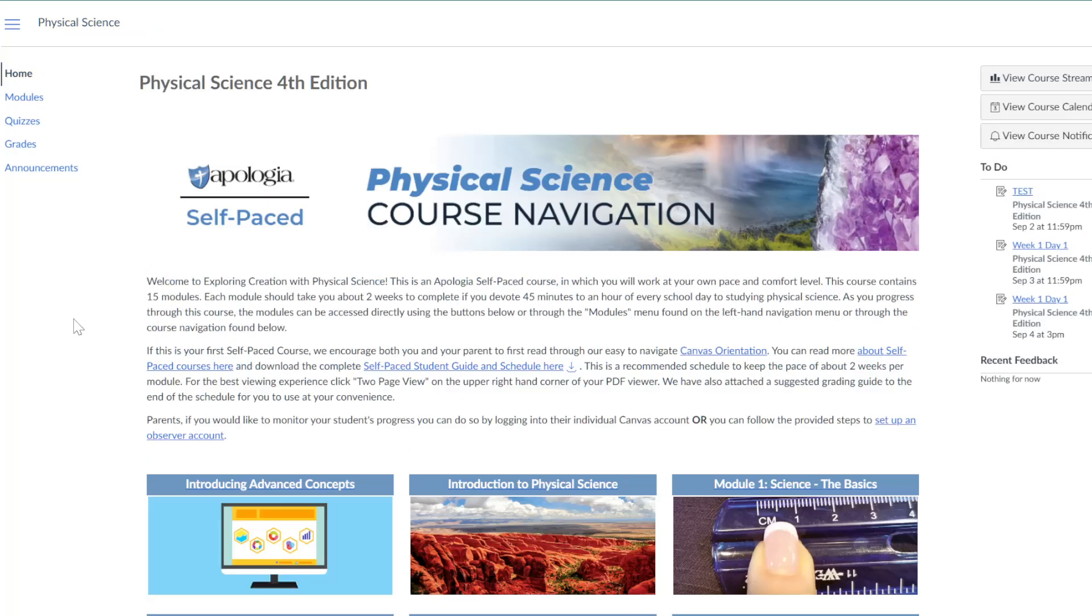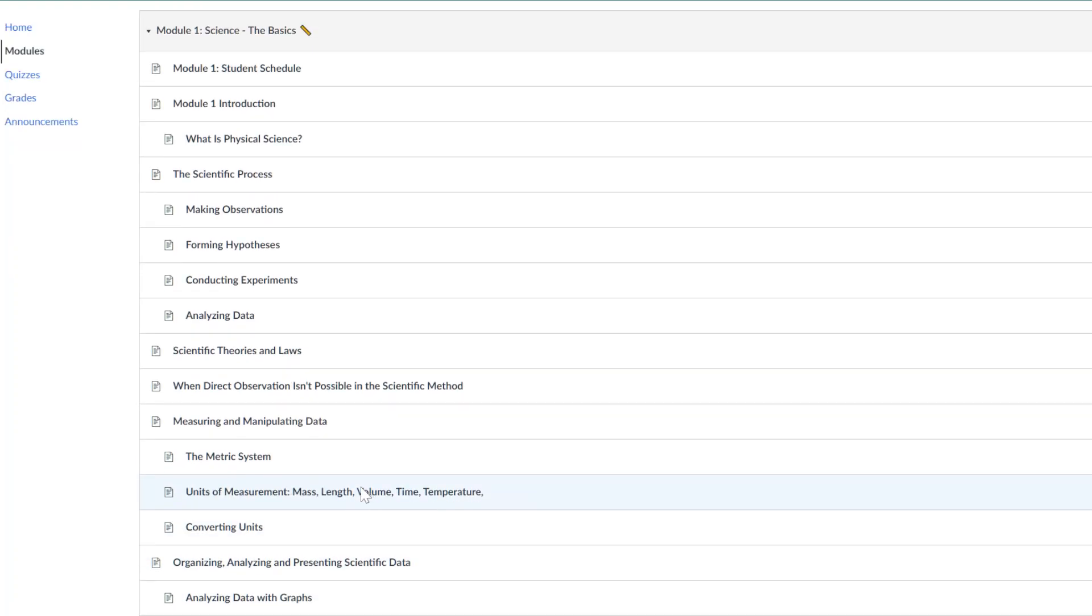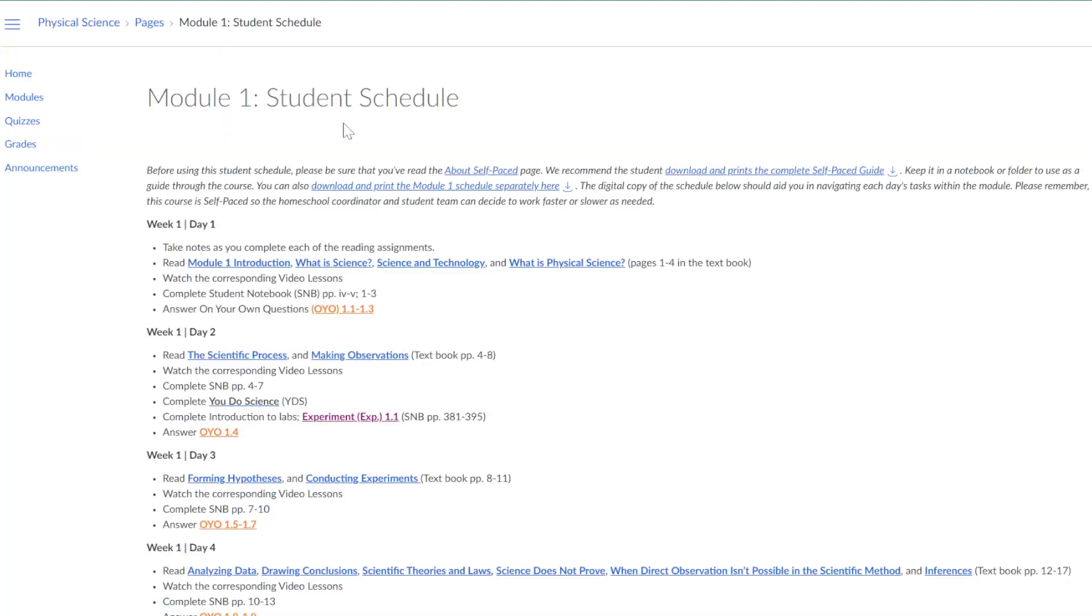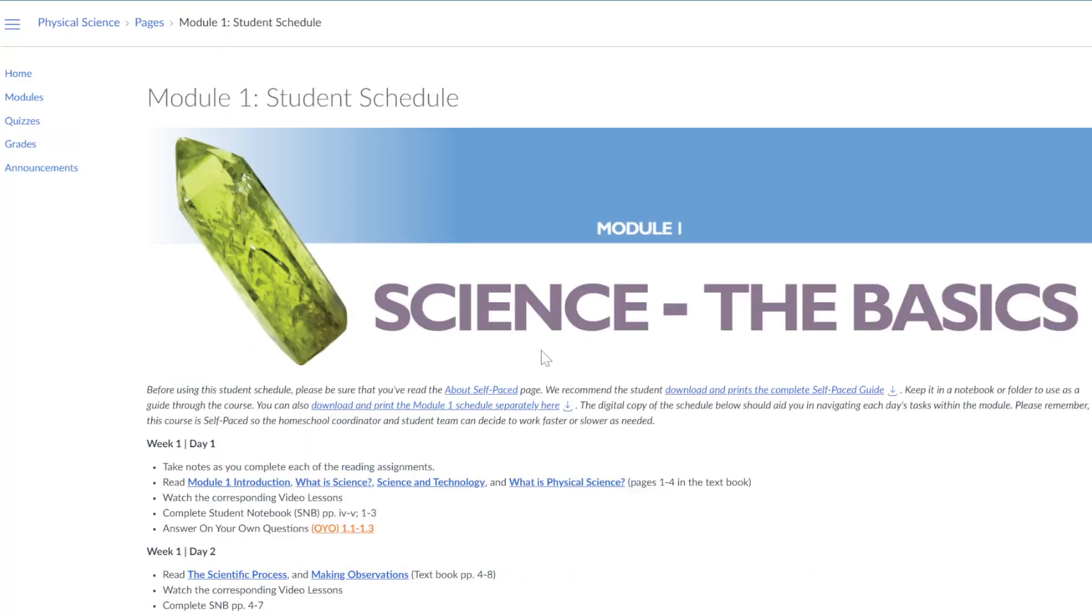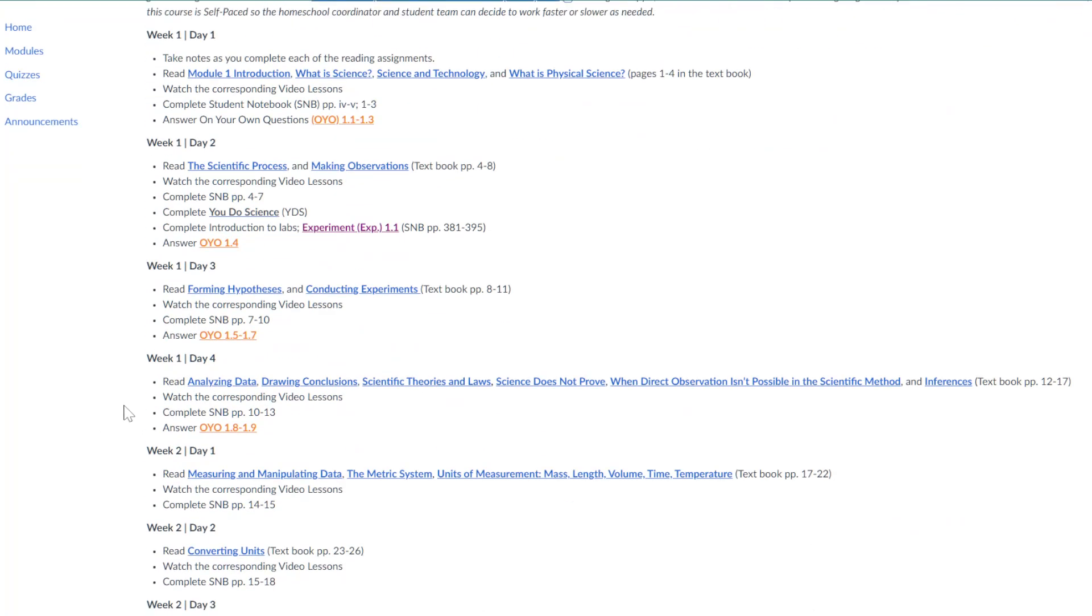After reading the introduction information, students can begin Module 1. Each module starts with a recommended student schedule, which is a recommended pacing guide. But the beauty of this course is students can go whatever pace works best for them and their families.